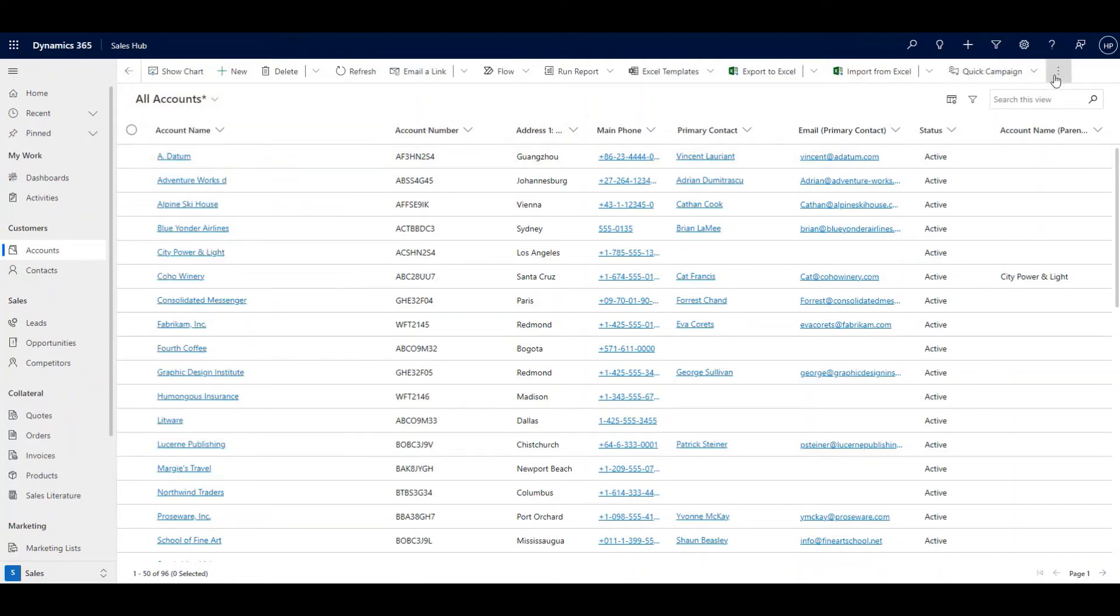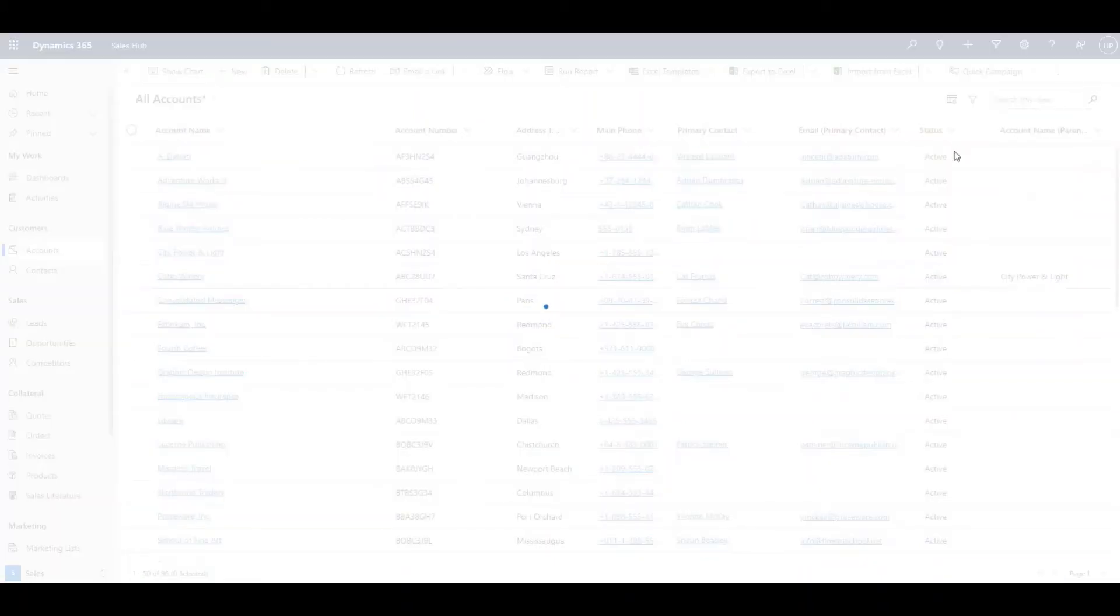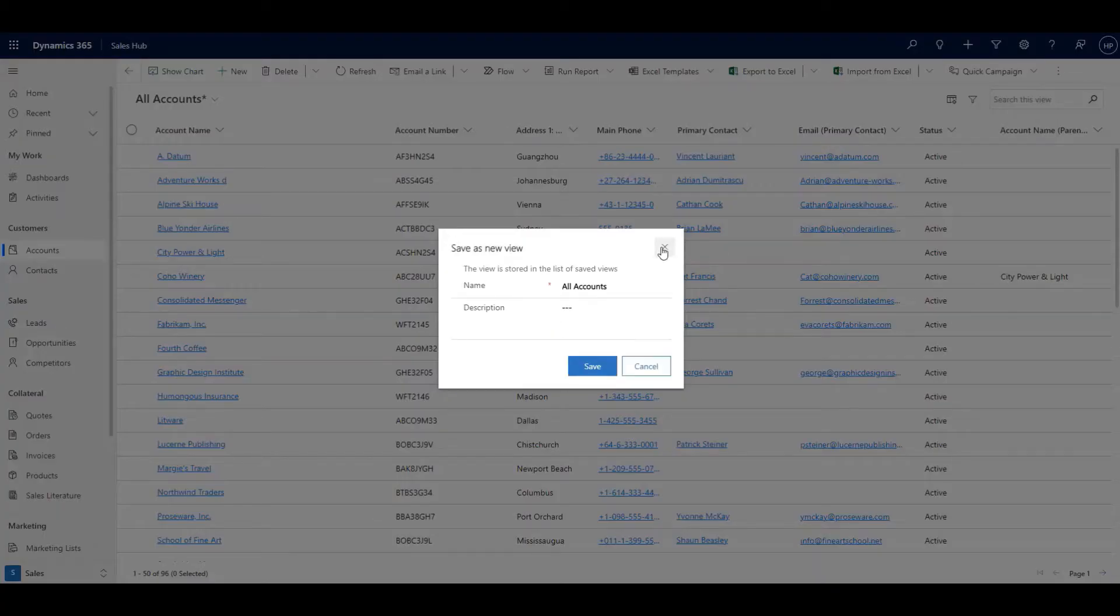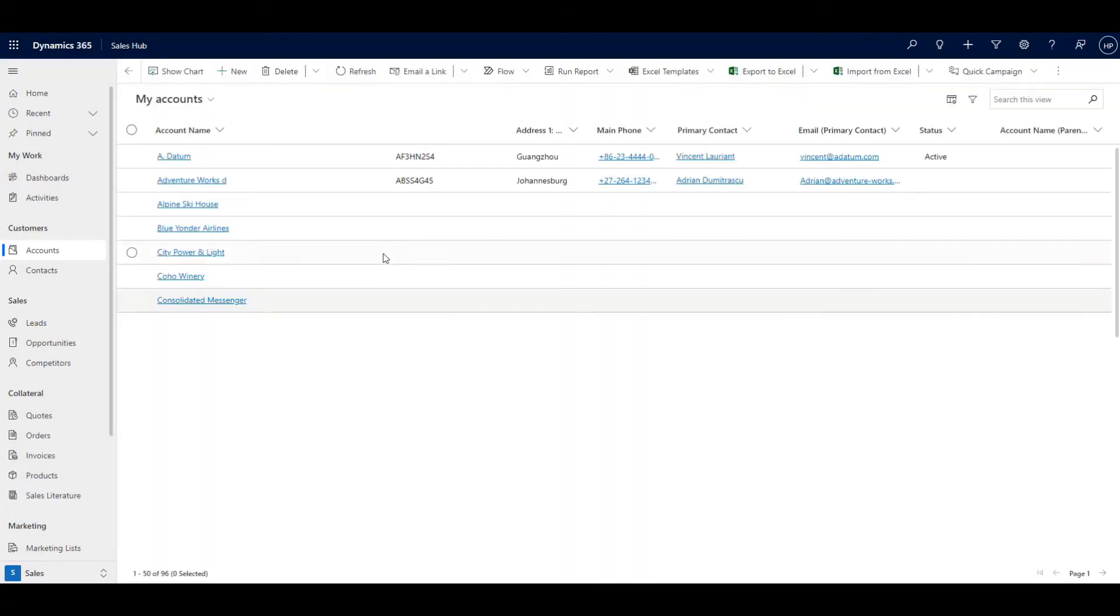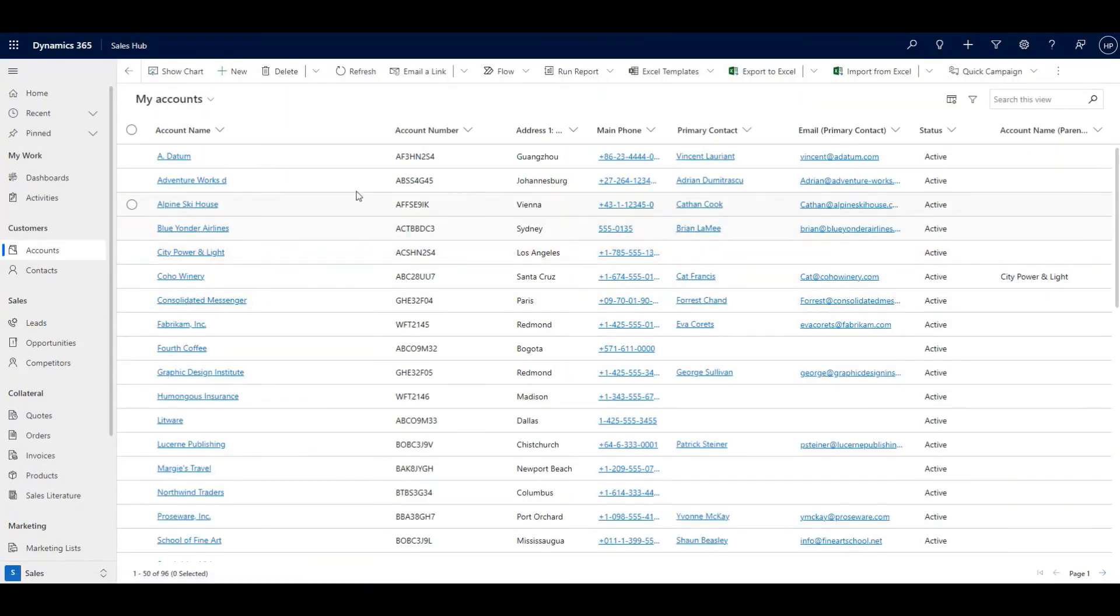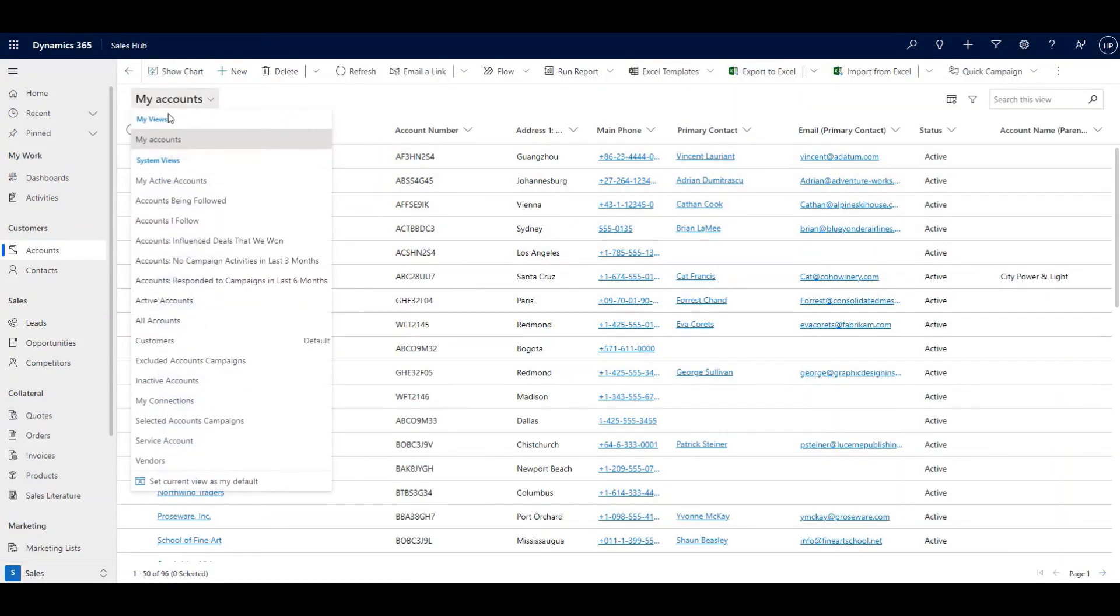But you can save this view by clicking the save as new button. You can see it under the My Views.